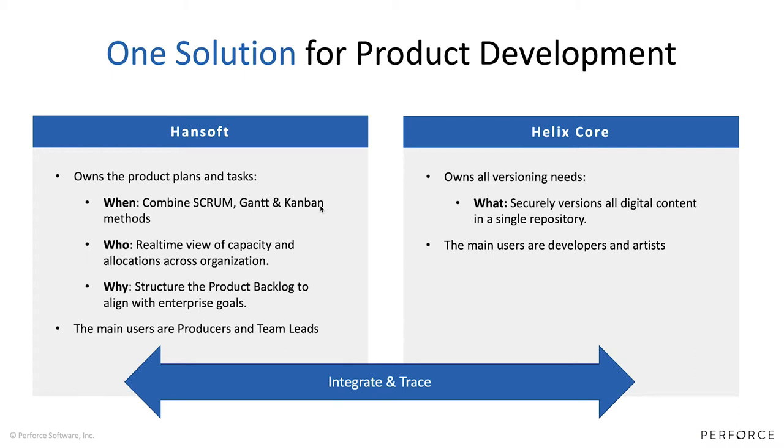Lastly, Hansoft is a tool that is there to help you structure and answer why are we doing certain things, what is it we should be doing, what do our priorities look like across our product backlogs. Of course, if you have a portfolio of many different products, Hansoft has quite a few different portfolio features. But the main users tend to be people like team leads, producers, and project managers.